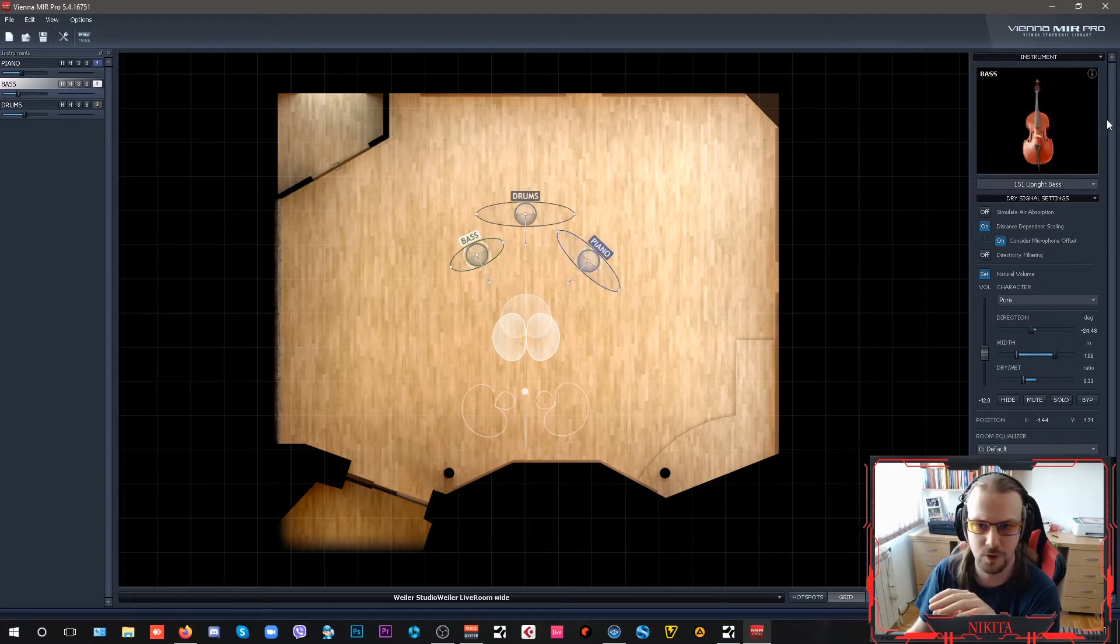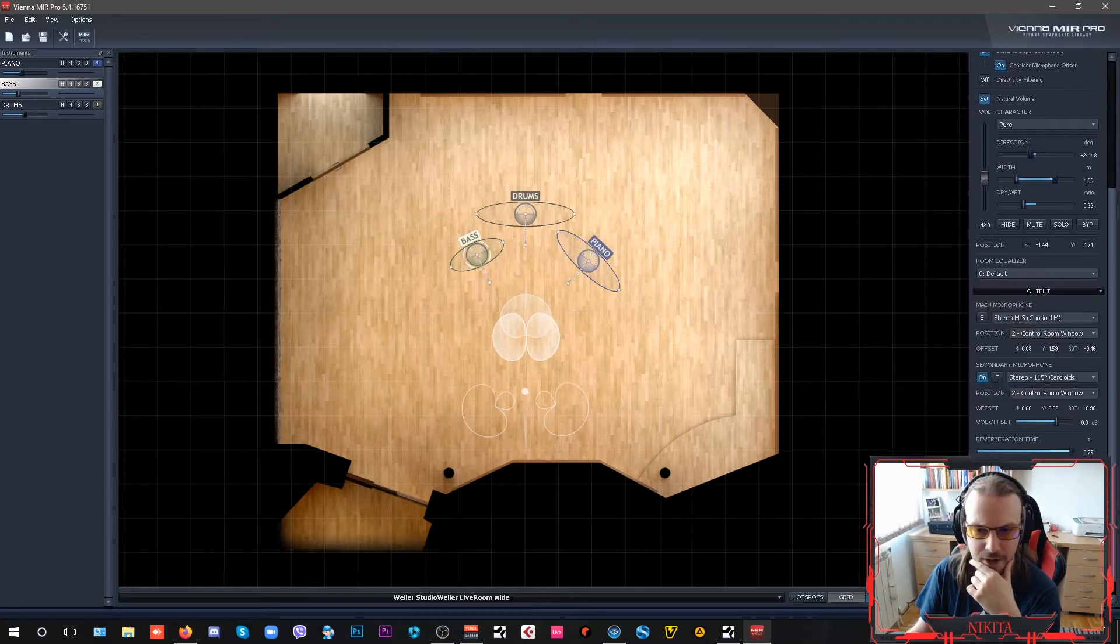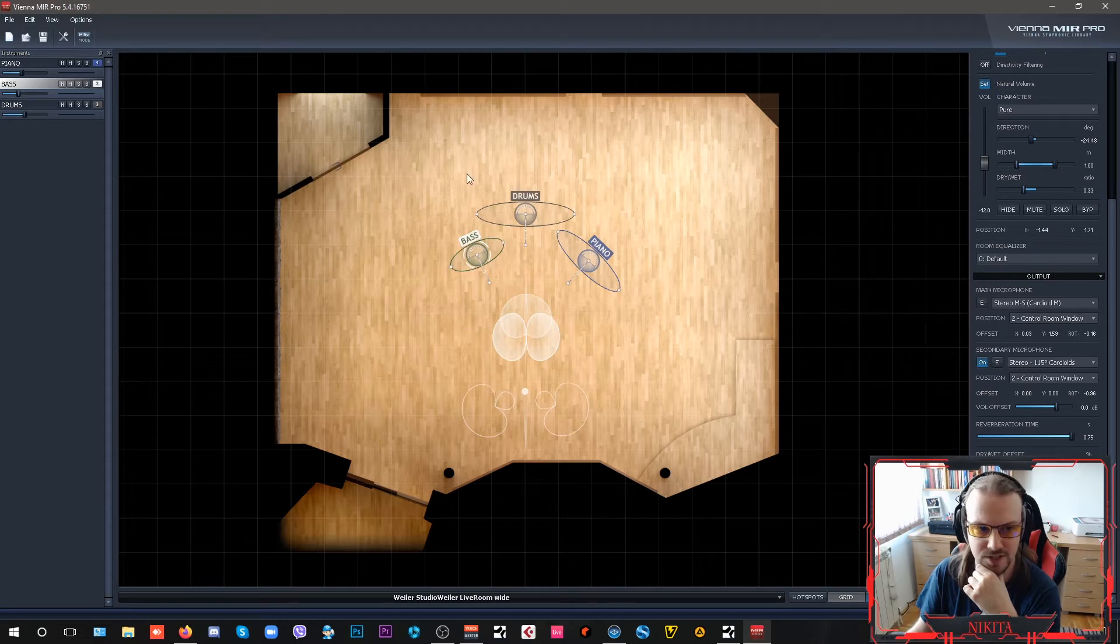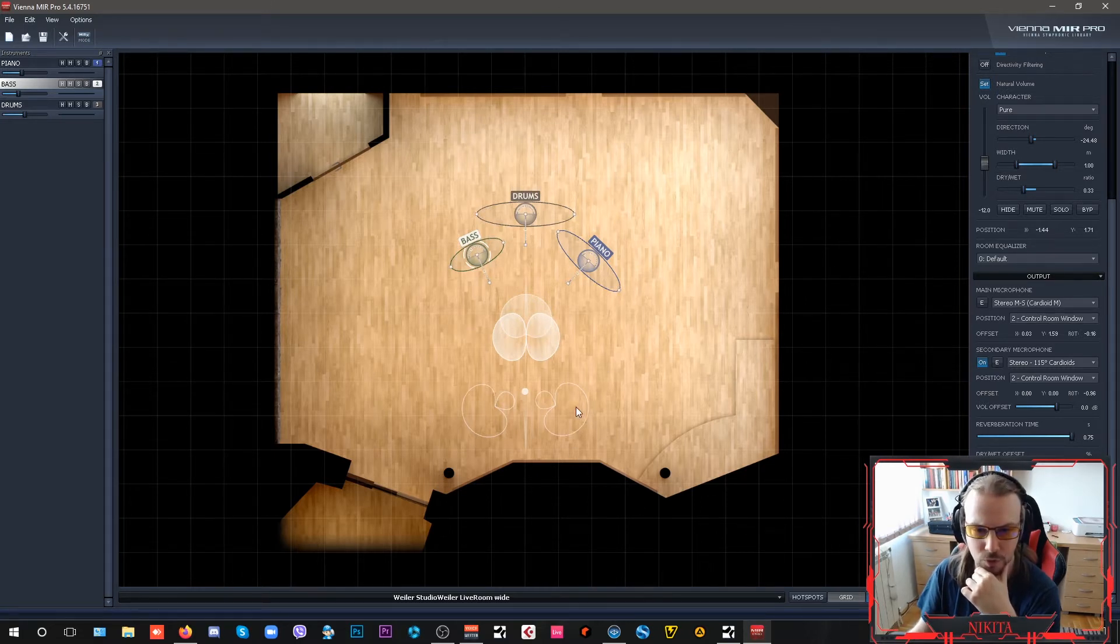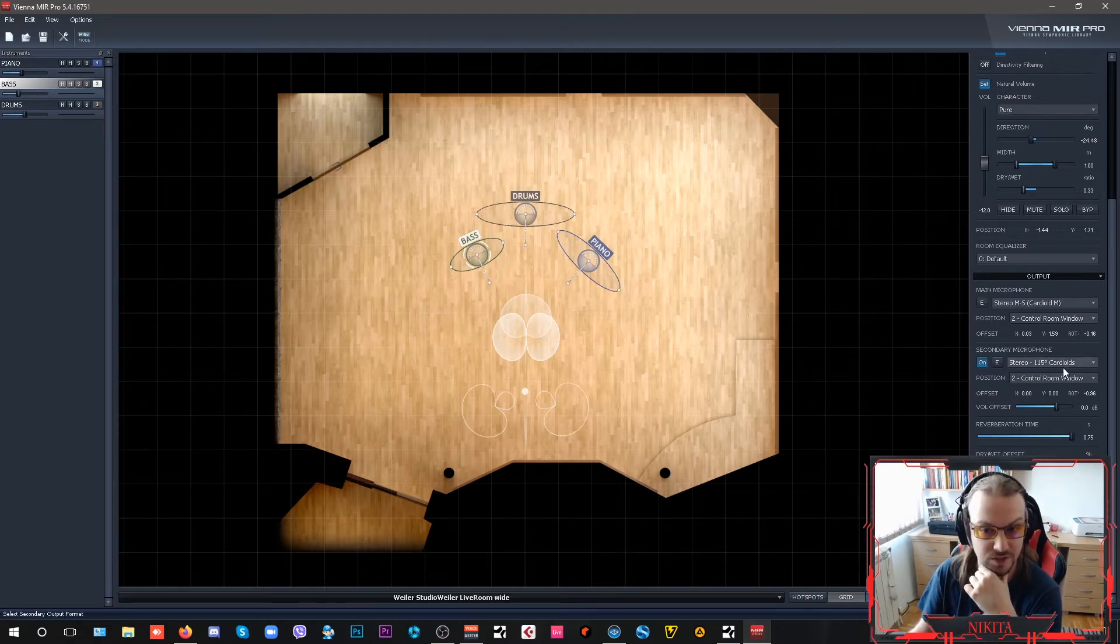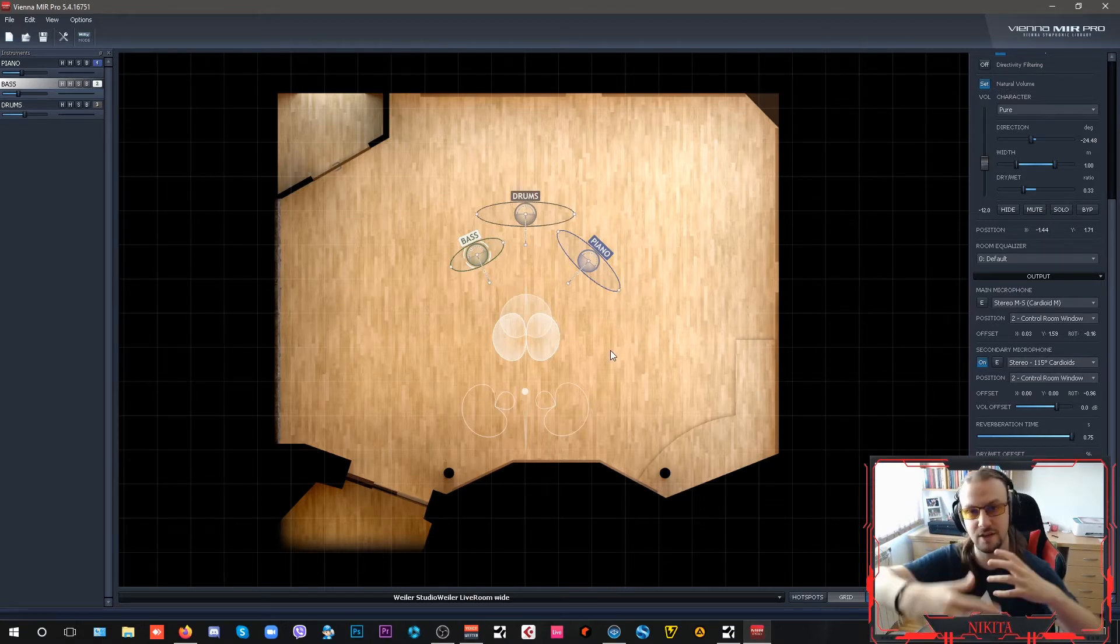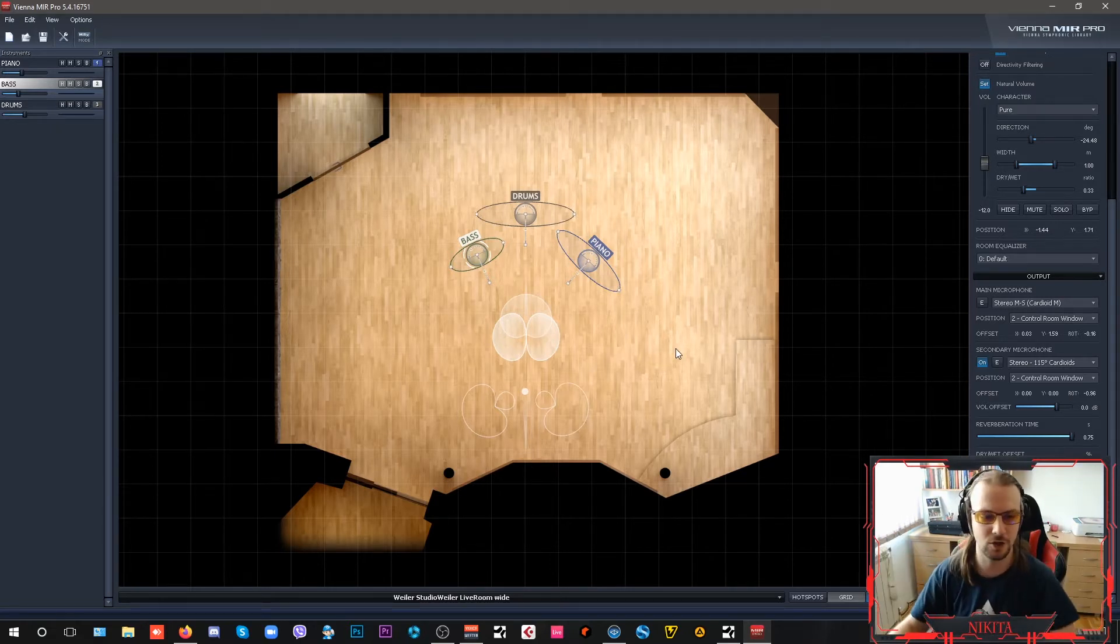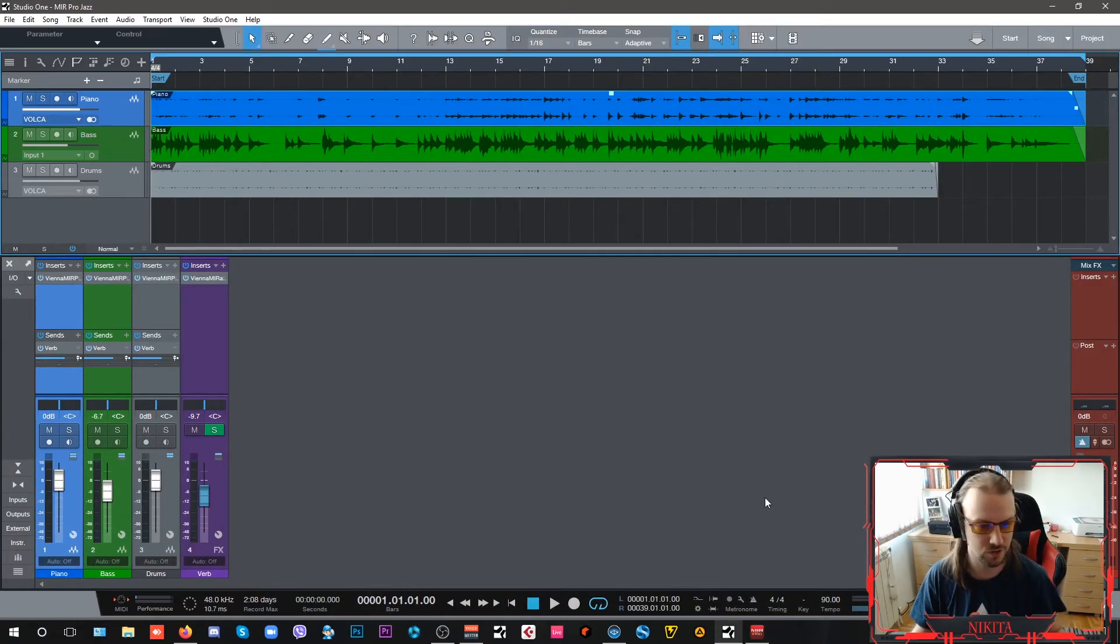My upright bass has a stereo MS cardioid setup here, which captures the sound of the ensemble and the reflections from the walls. I have my stereo 115-degree cardioids set up to give this type of reflections, just a little bit to make it all sound roomy. This is how it sounds right now.